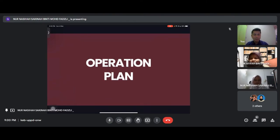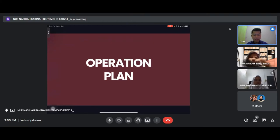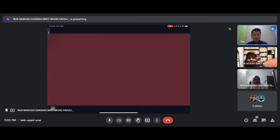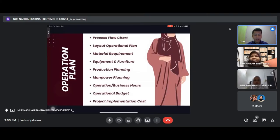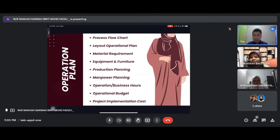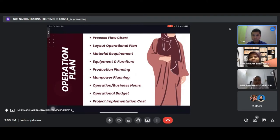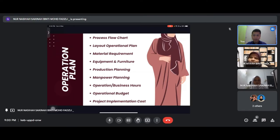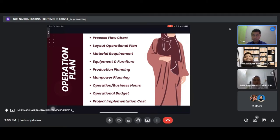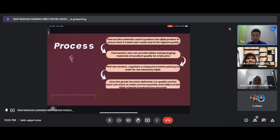Thank you Nasiha. Next I will present the operation plan. My name is Mohamed Faiz. This is a summary for operation plan: we have process project, operational plan, material requirement, equipment and furniture, production planning, manpower planning, operation hours, operational budget and project implementation process.